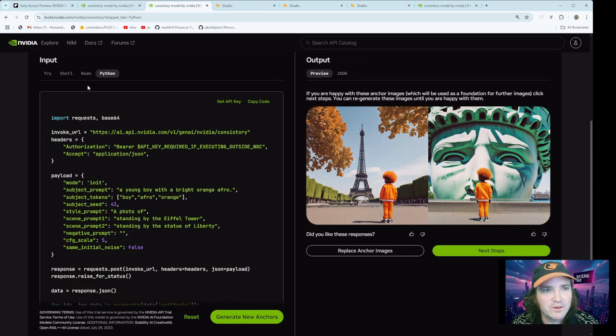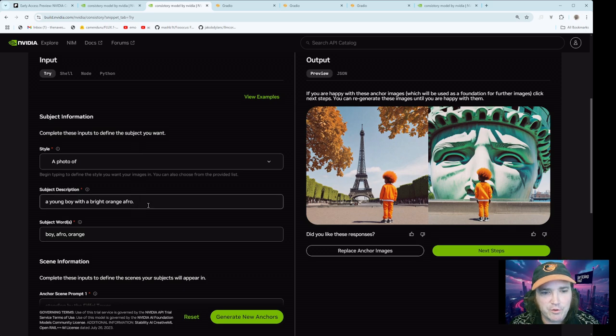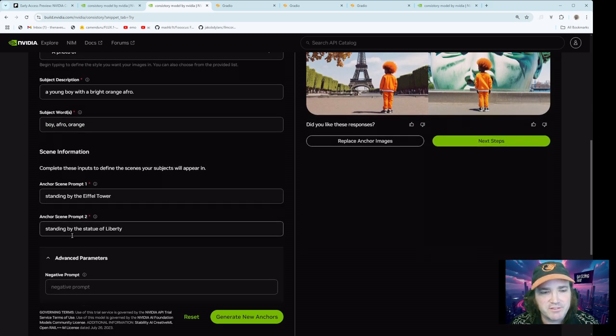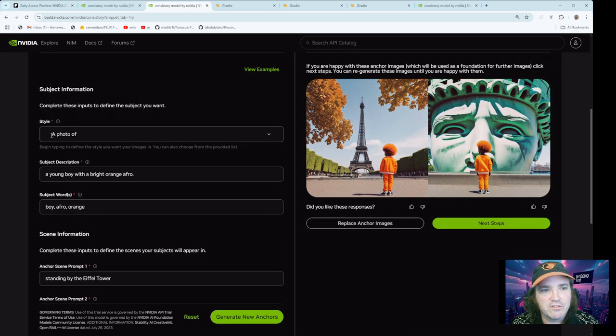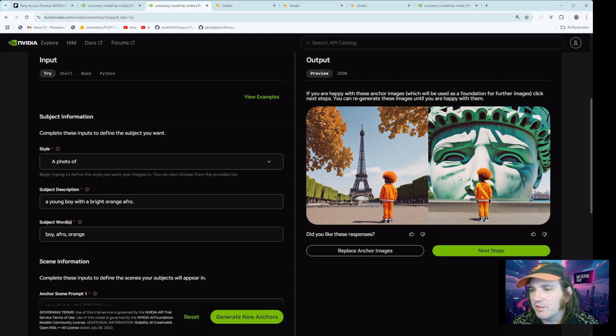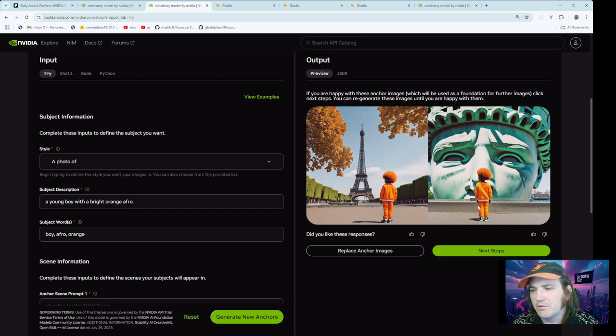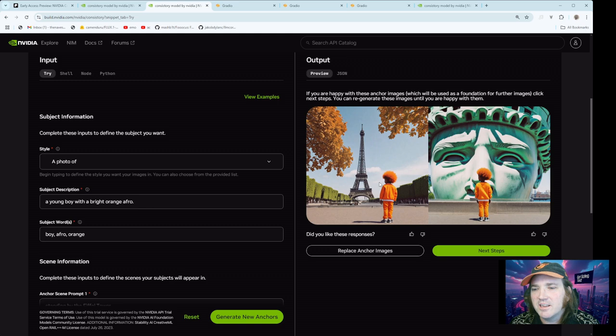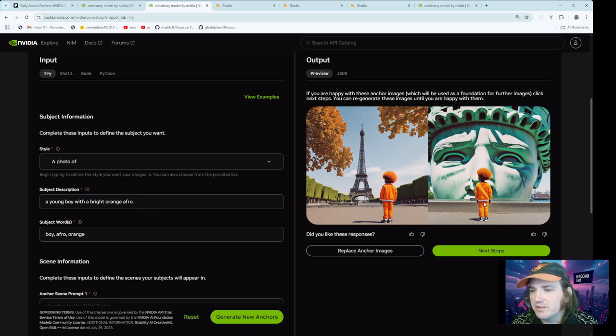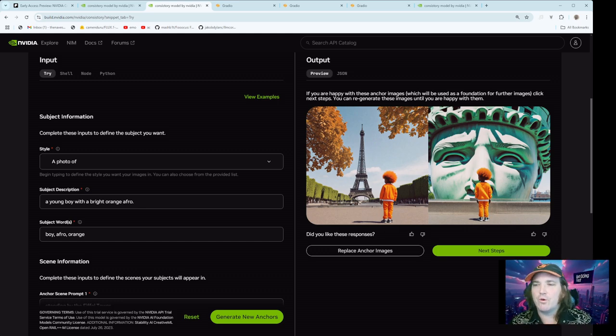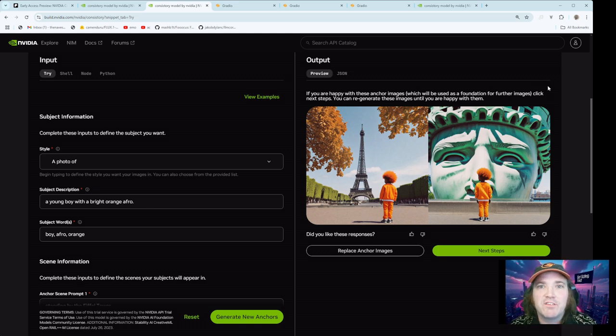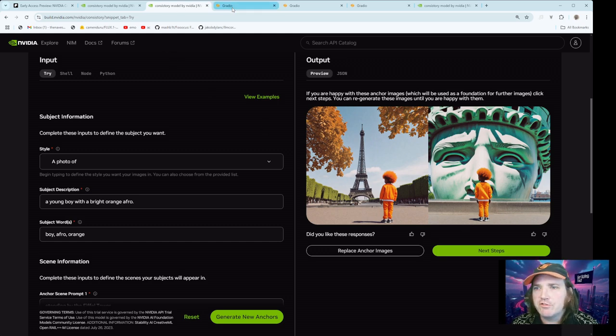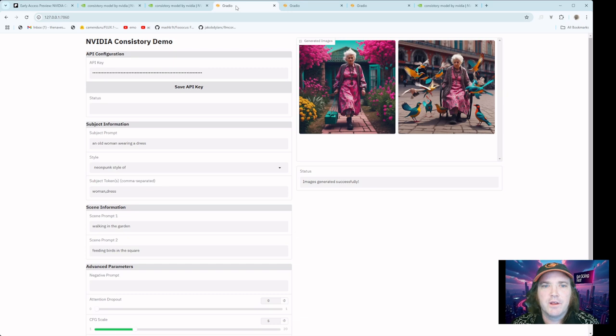Alright, let's switch on over here. Same thing we've got over here. Young boy with a bright orange Afro standing by the Eiffel Tower, standing by the Statue of Liberty. And this is a style of a photo. So you can see, again, it's not the greatest here. I don't think the Statue of Liberty looks quite like that. But the idea is basically the kid looks the same. Notice you got the white strip down here, white strip there. Got the same shoes, same pants.